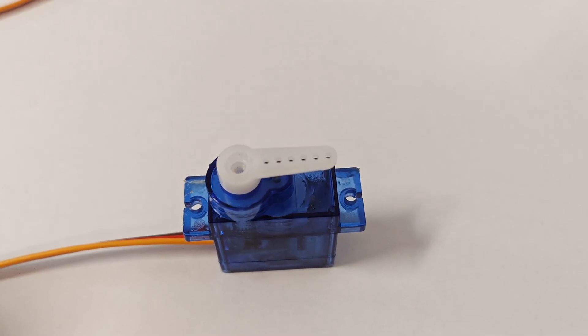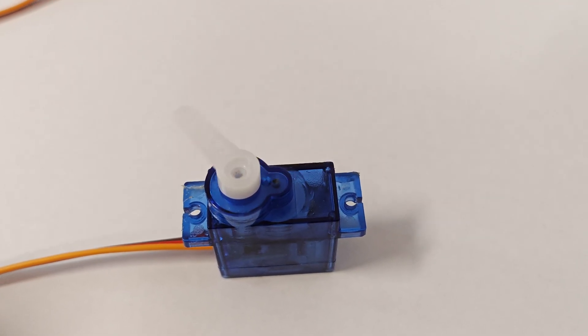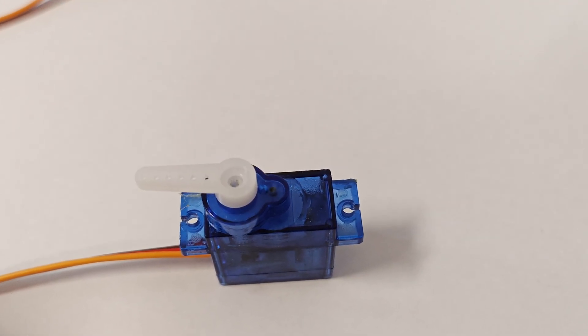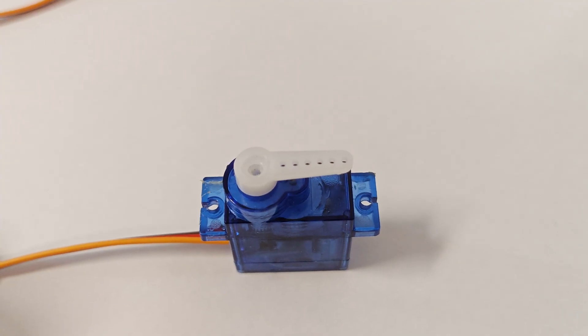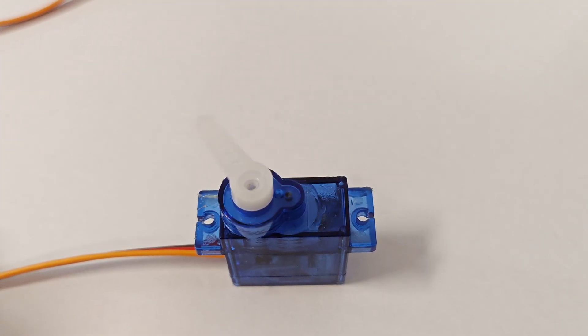Hello Thinkers. Ever wondered how to use a servo motor but didn't know where to start? You're in the right place.